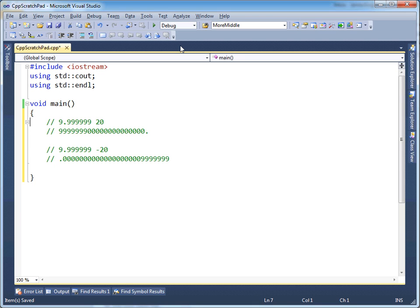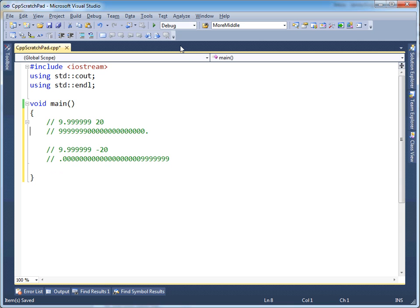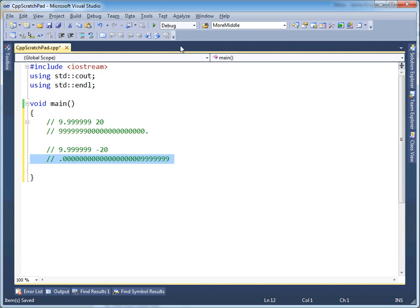So notice, using the same number of digits combined with an exponent, I can represent very large numbers, and I can represent very small, or a better word, is precise numbers. So that's where it gets into magnitude versus precision. I can have either a large magnitude, or I can have a very finely tuned precision.